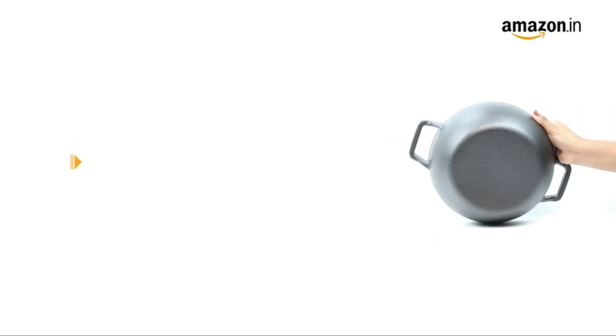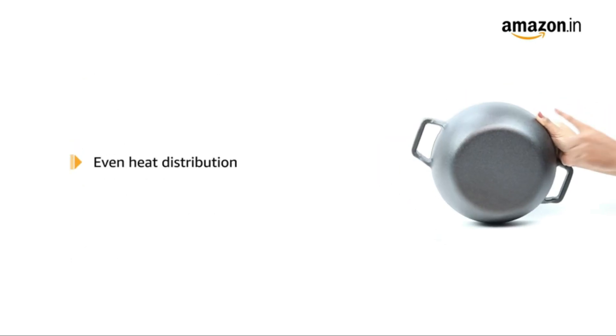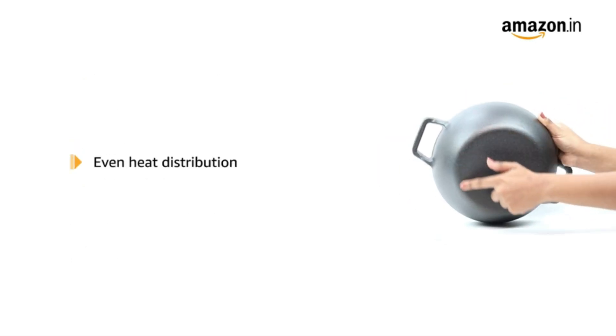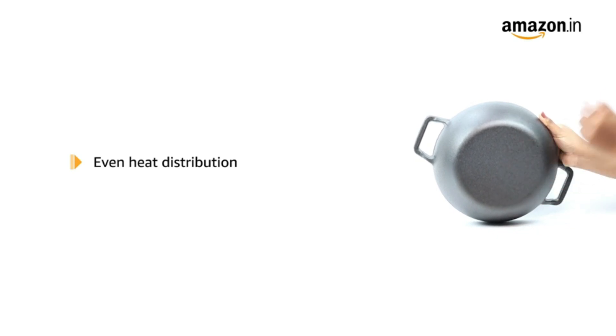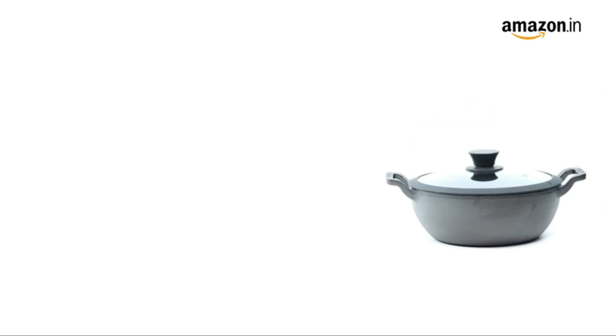Heat is distributed evenly across the bottom of the pan and maintained throughout the cooking process. The kadai is economical in the long run as it can last for generations.